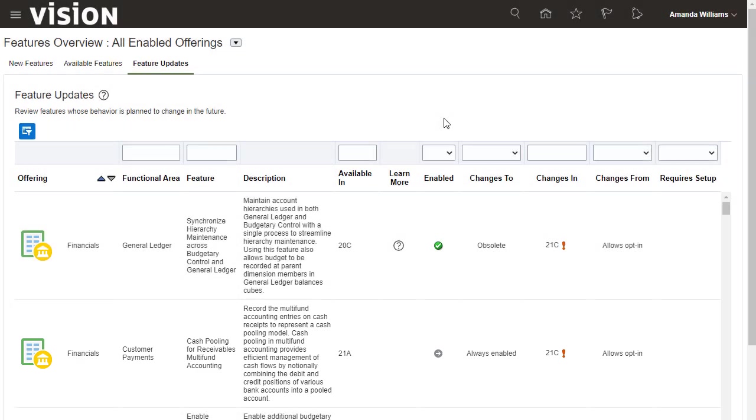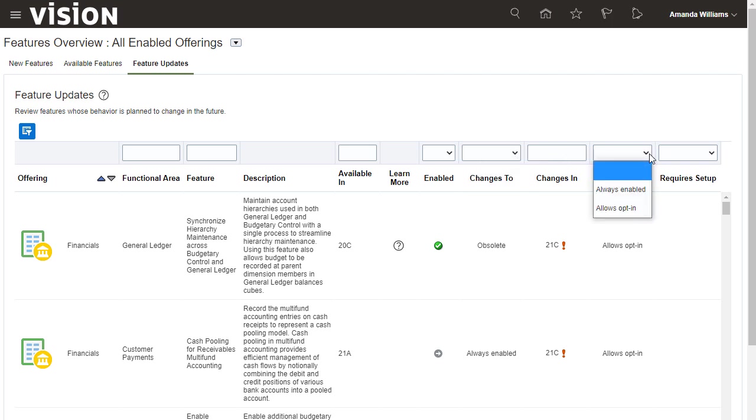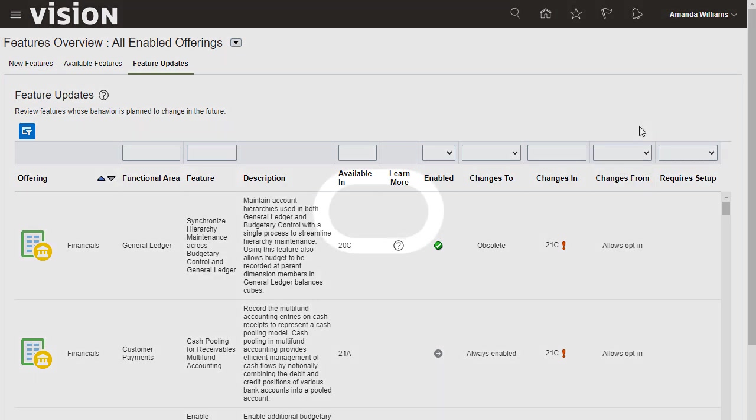For features that will have a behavior change in the next update, the change in value will be highlighted to draw your attention. You can also use the filters for these columns to focus on changes from or to a specific behavior, or on all upcoming changes in a specific revision. Thanks for watching.